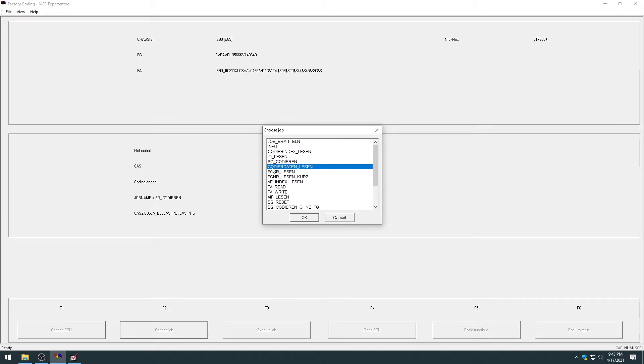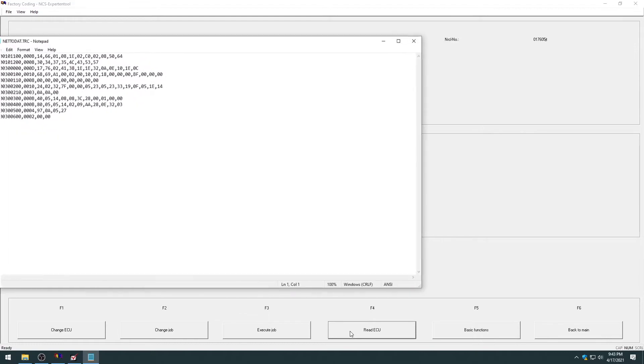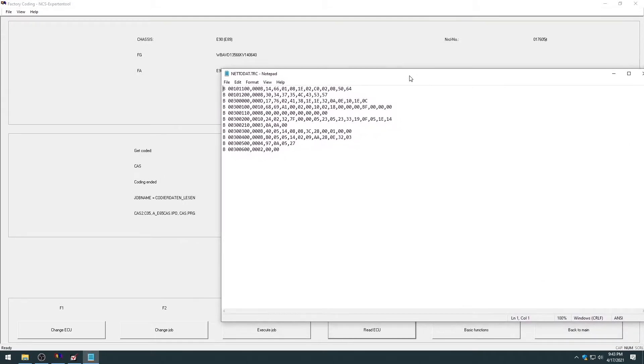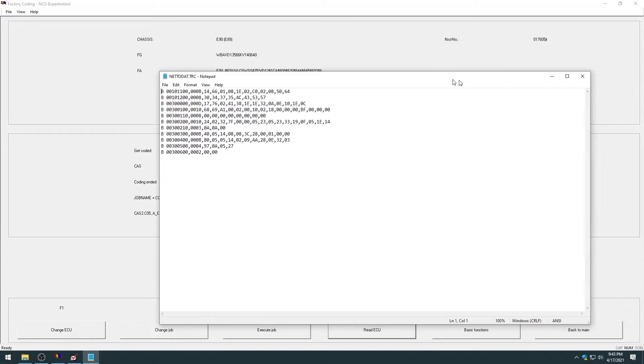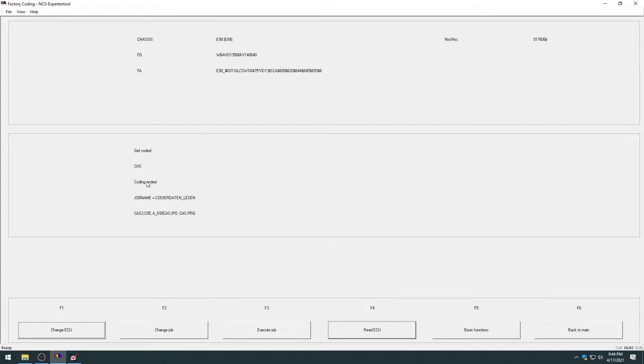But the two ones you're going to use most frequently is SG codieren or codieren lesen. If I wanted to read the module, that's also what I would do. And that read the module. Or you can hit just read ECU. And you see here, this is one of the files that the program reads from the car. But you can just exit that out. That'll pop up every time you read the ECU.